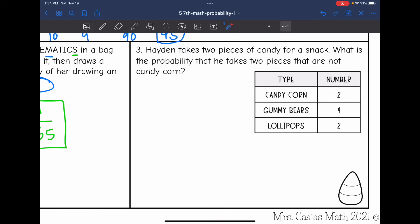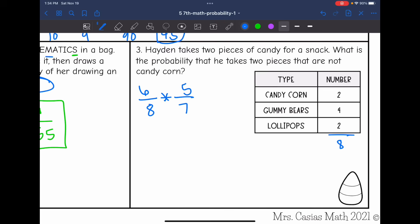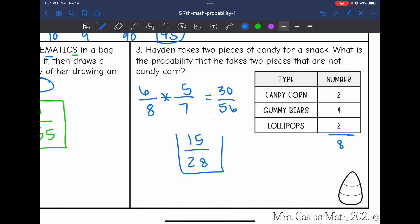Let's look at number three. Hayden takes two pieces of candy for a snack. What is the probability that he takes two pieces that are not candy corn? First, figure out the total pieces: two plus four is six, plus two is eight total. Two pieces are candy corn, which means six pieces are gummy bears or lollipops. When he takes his first piece, he has a six out of eight chance of not getting candy corn. The total then goes down to seven, and if he took a non-candy-corn piece, there are only five left. So we do six over eight times five over seven. Six times five is 30, eight times seven is 56. Both divisible by two: 30 divided by two is 15, 56 divided by two is 28. So the probability is 15 out of 28.